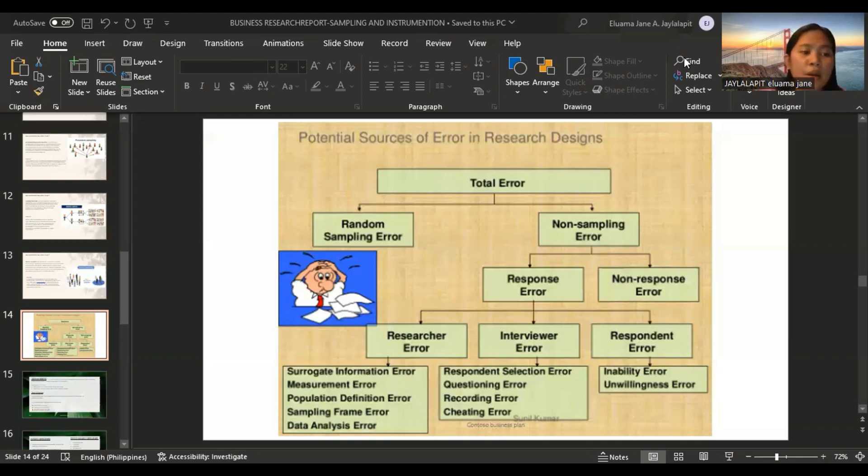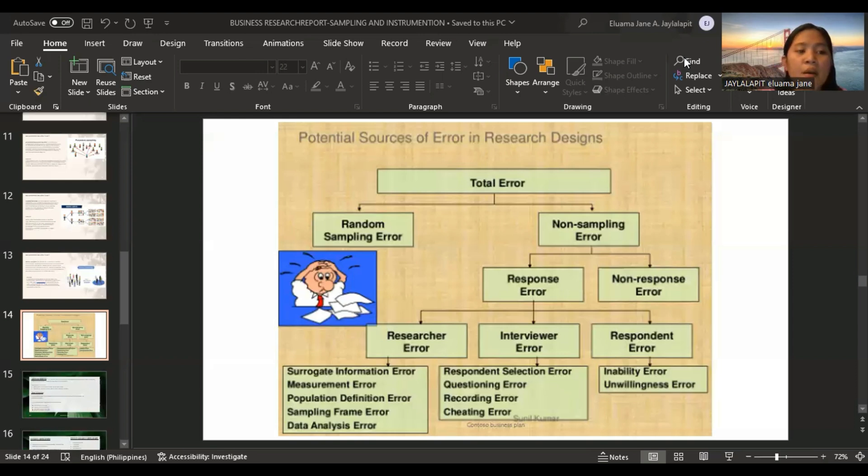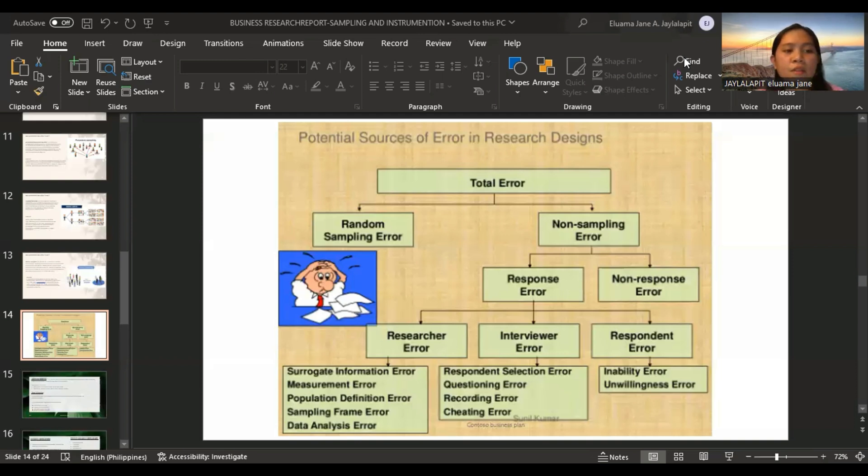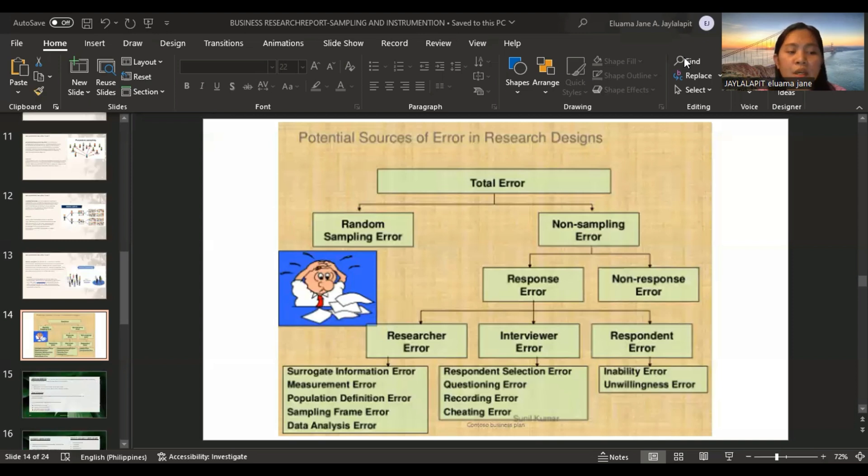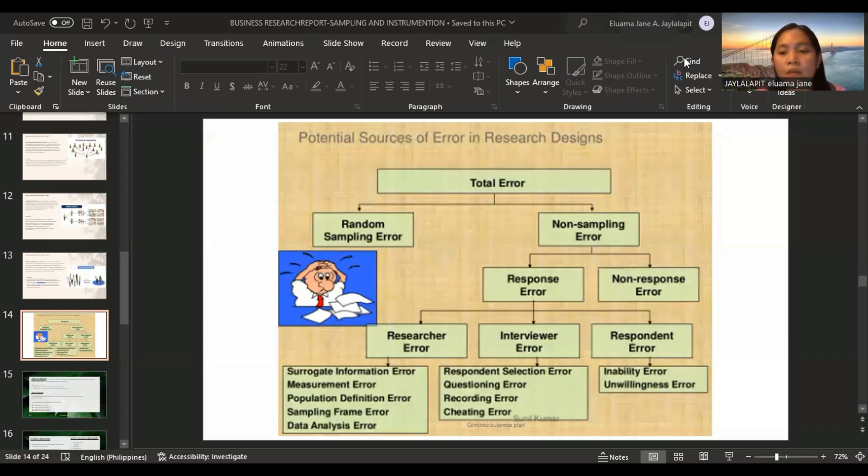Non-response error arises when some of the respondents included in the sample do not respond. Response error arises when respondents give inaccurate answers or their answers are misrecorded or misanalyzed. Researcher's error arises if there's error in the measurement definition of population, the sampling frame, and data analysis. Interviewer error arises if there's error in the selection of respondents, giving questionnaires error in recording. Respondent error arises if there is an inability or unwillingness of the respondent to respond.